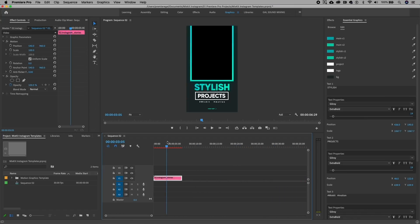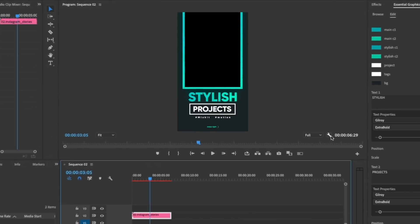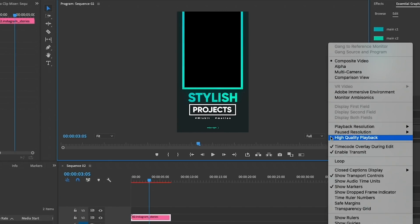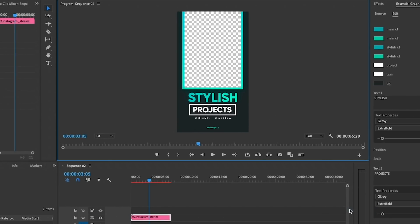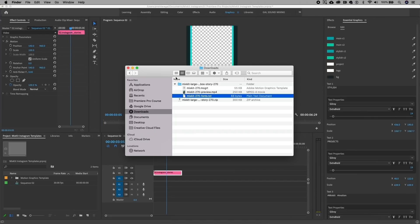What we can do now is place a video underneath this to fill in the blank black area here. If we go to the wrench tool and select Transparency Grid, you can see that this black area is actually transparent. What I've done is I've downloaded some stock video from Mixkit. I'm just going to drag and drop that inside of my project panel.